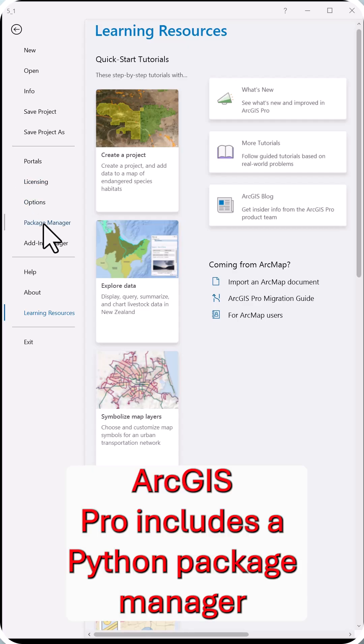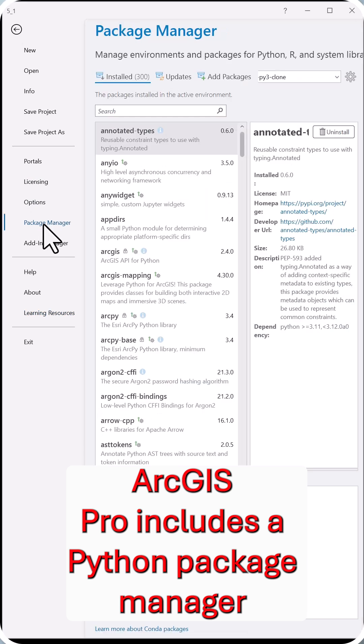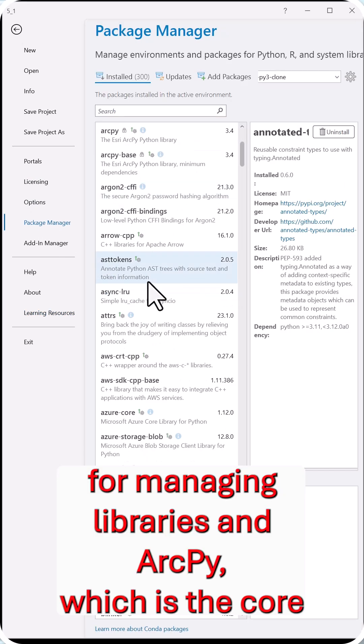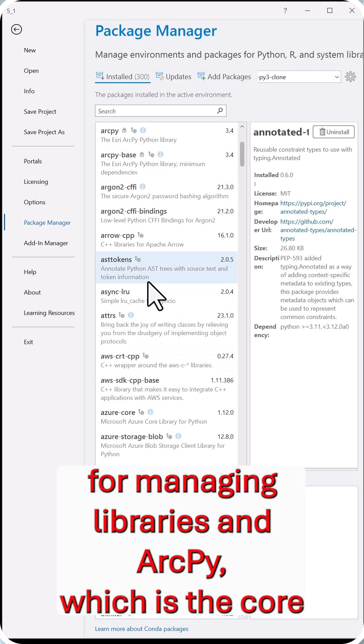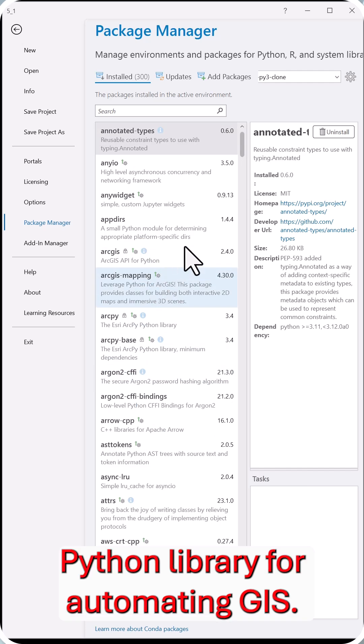Finally, ArcGIS Pro includes a Python Package Manager for managing libraries and ArcPy, which is the core Python library for automating GIS.